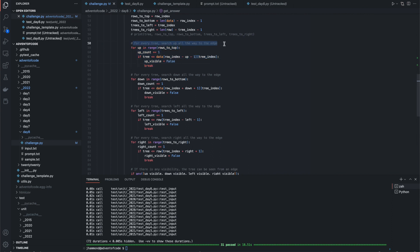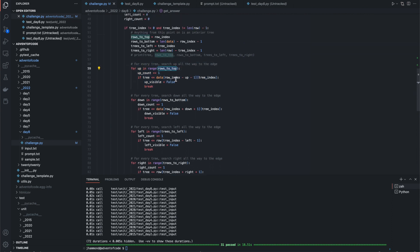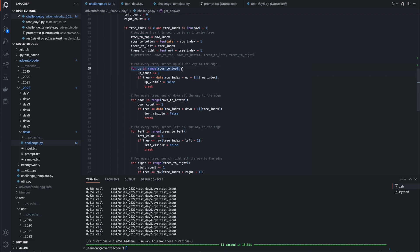For every tree, search all the way up. So we're going to take the rows to the top of a range, which basically we're just going to the current row index, because we know if we're on the second index, we can go up two rows. And we're going to do that in a range. This is part two, so we'll come back to that in a second.